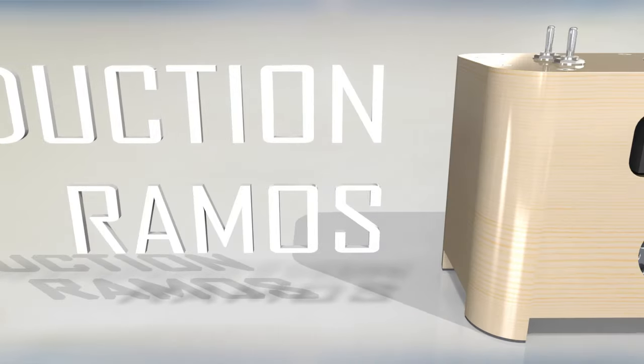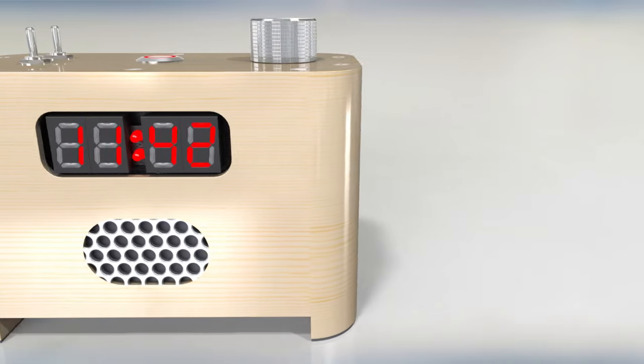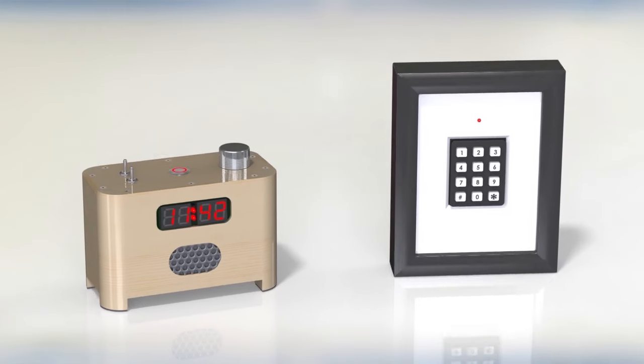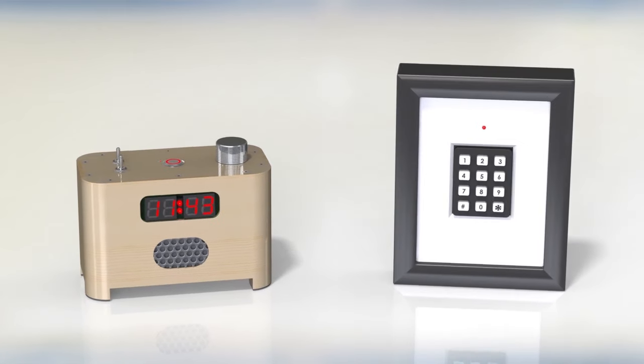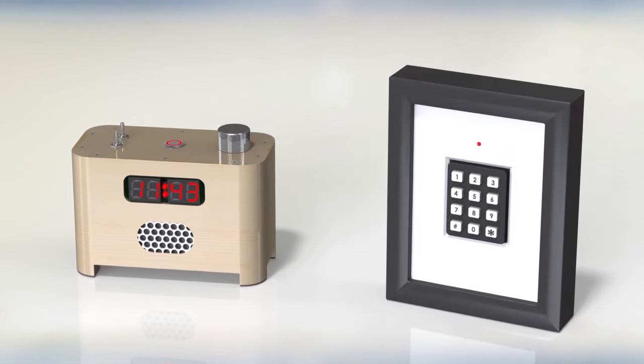Well, I've already started working on a much more affordable production model that will have the same exact alarm functionality as the Nixie version, along with the same elegant wooden case.